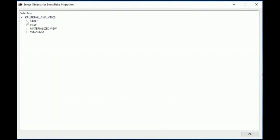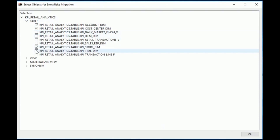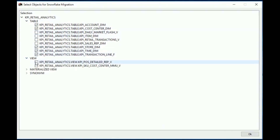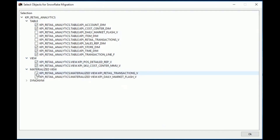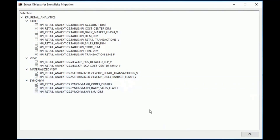Now we're connected to the Oracle database. Let's go ahead and choose the objects to be migrated to Snowflake — the tables, views, materialised views, and synonyms. Here we're selecting the tables, two views, two materialised views, and three synonyms. Click OK.